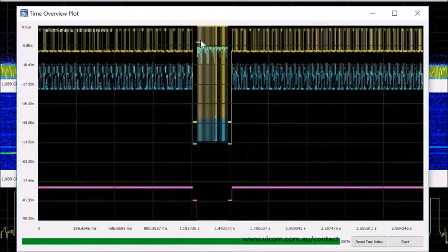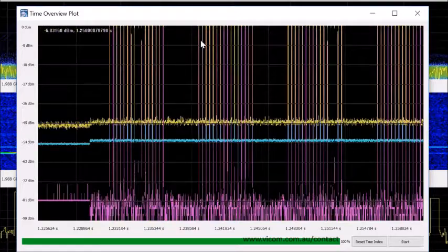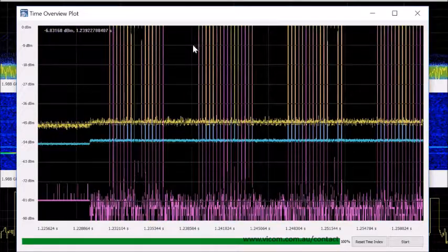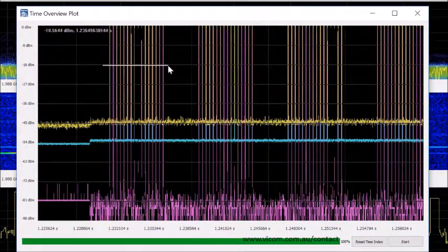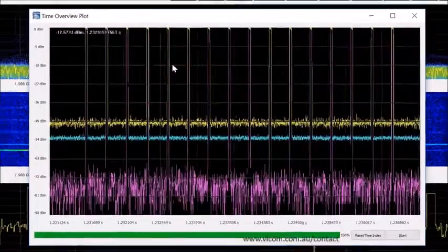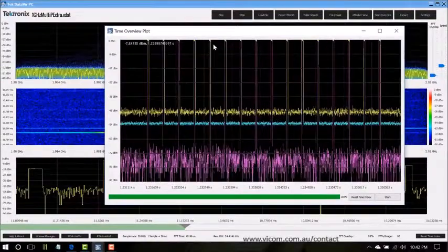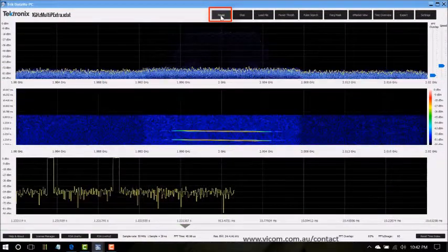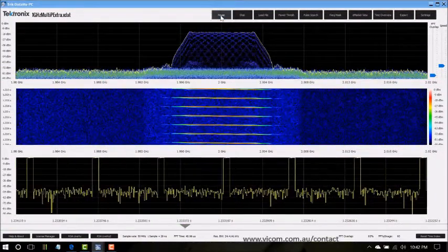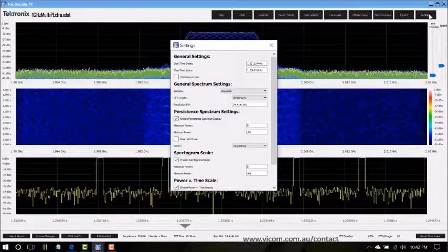You can simply click and drag and zoom in to any particular portion of the recording. Now you can simply click on the play button and play that section of the file that you've chosen.